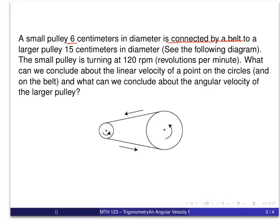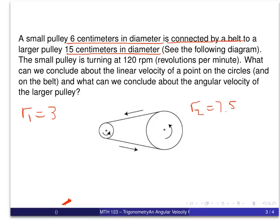The smaller pulley has a diameter of 6 centimeters, so we use radius r1 equal to 3 centimeters. We're using r1 here because we have two pulleys, to keep the values separate. The larger pulley has a diameter of 15 centimeters, so its radius r2 is 7.5 centimeters. All measurements are in centimeters.